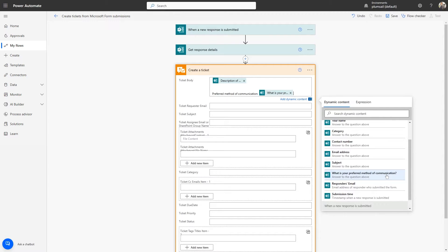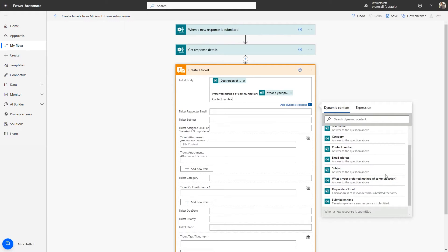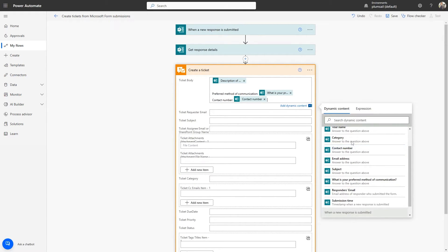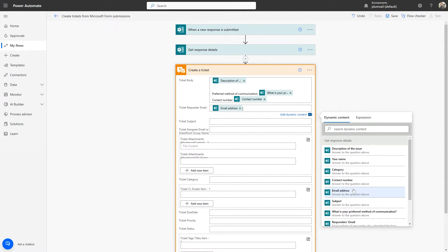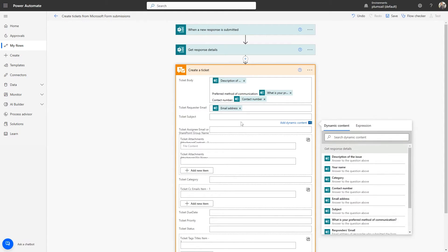The form we created also prompts the user to select their preferred method of communication and provide a phone number. We will display this information in the initial comment using the Ticket Body field.